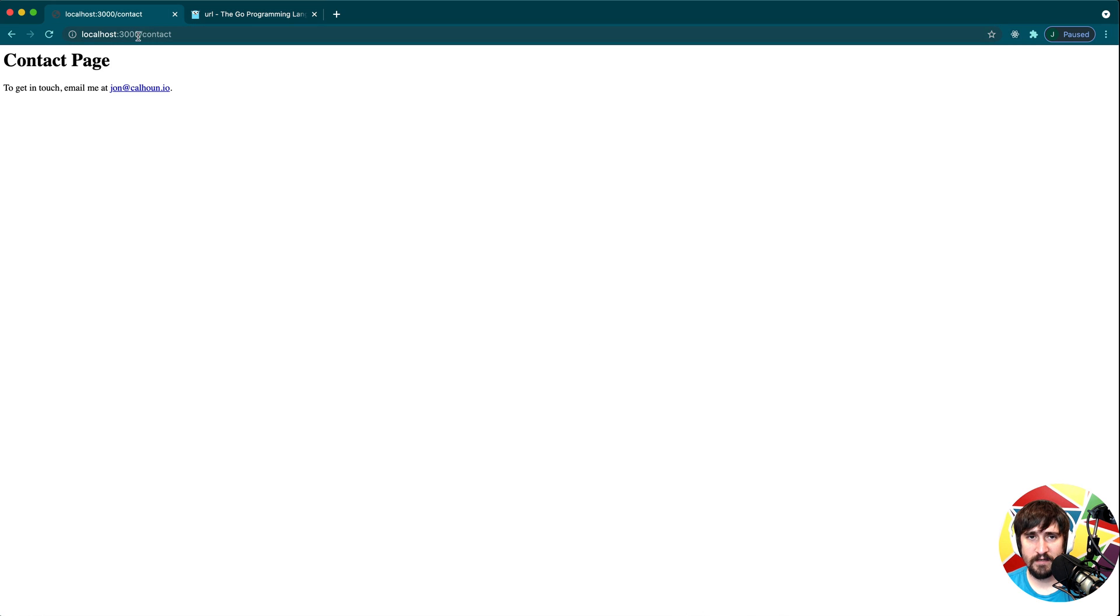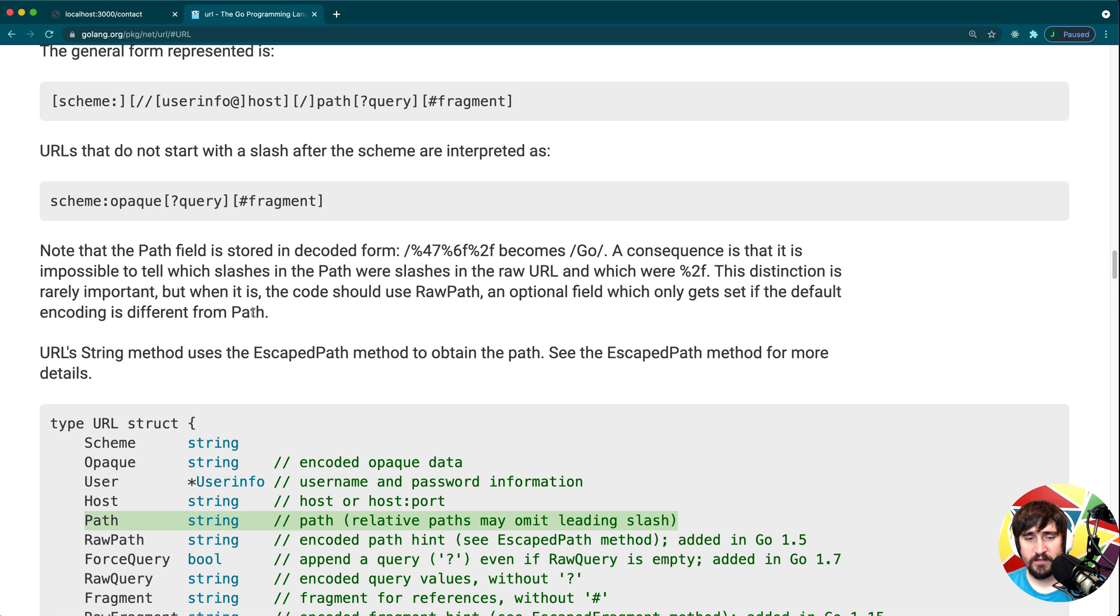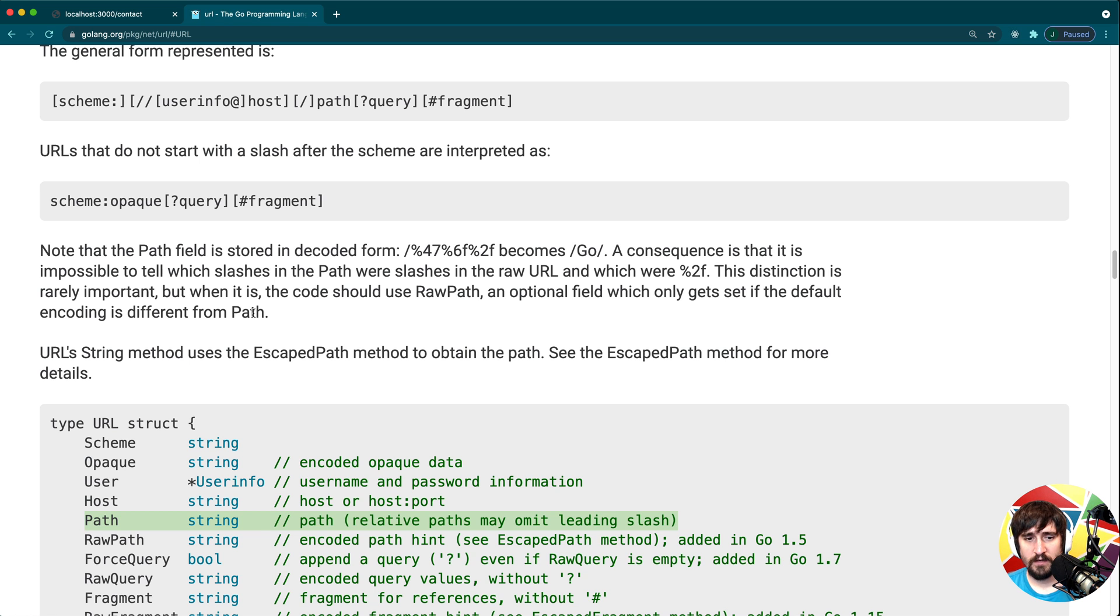In this case, the path is slash contact, but the path could be all sorts of things. We want to see what that looks like and just sort of get a feel, make sure it's the right thing that we're looking for.